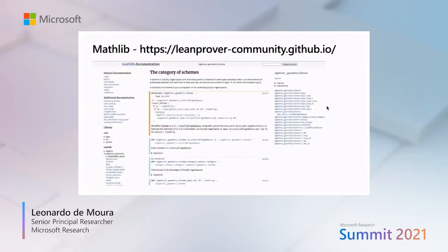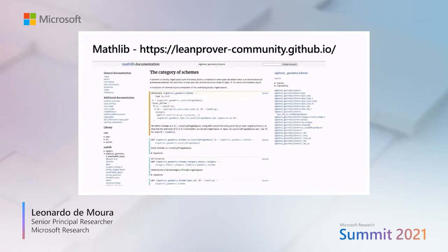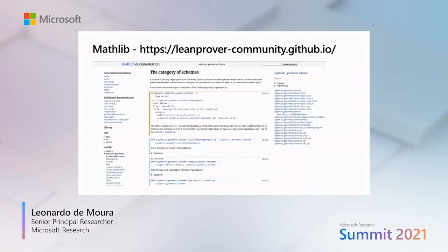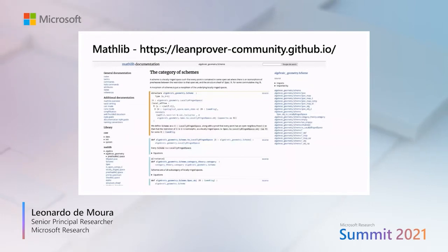In the Lean community website, you are going to find manuals, documentation, educational material, games built on top of Lean, and you can browse the Mathlib library without even installing Lean. In this example, we have documentation for the category of schemes, an object that is part of the algebraic geometry module.